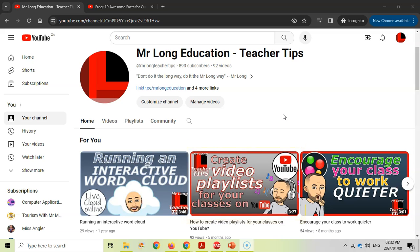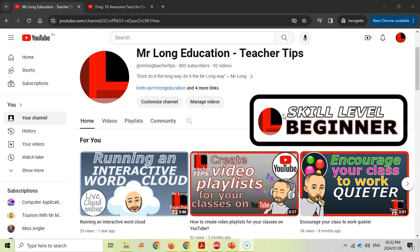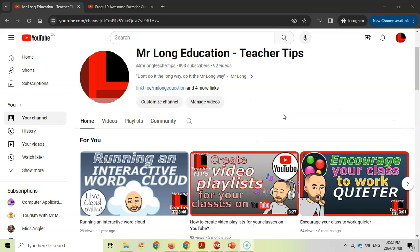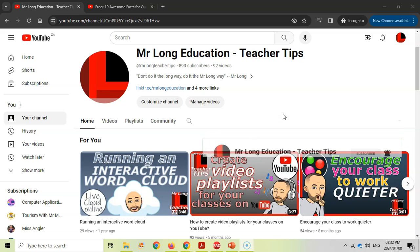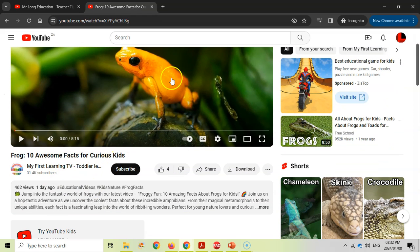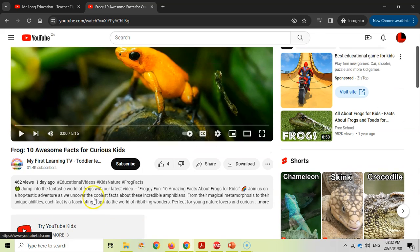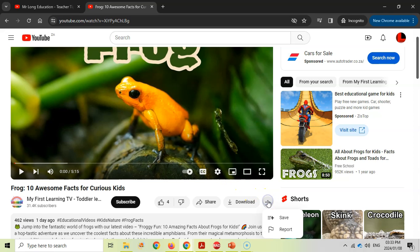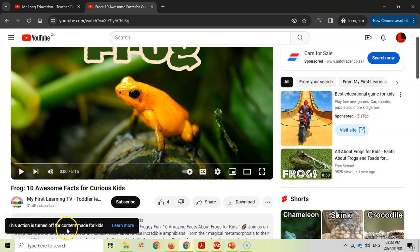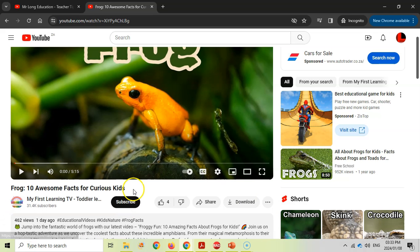One of the comments we received on that video was about being unable to do that if the video is registered as 'Made for Kids' on YouTube. Some videos are listed as just for kids, which means you can't comment on them and there are certain restrictions. If you come to the three dots and want to click the save button to save it to a playlist, you'll see it won't allow you — it says 'This has been turned off for content made for kids.' So there is a workaround.